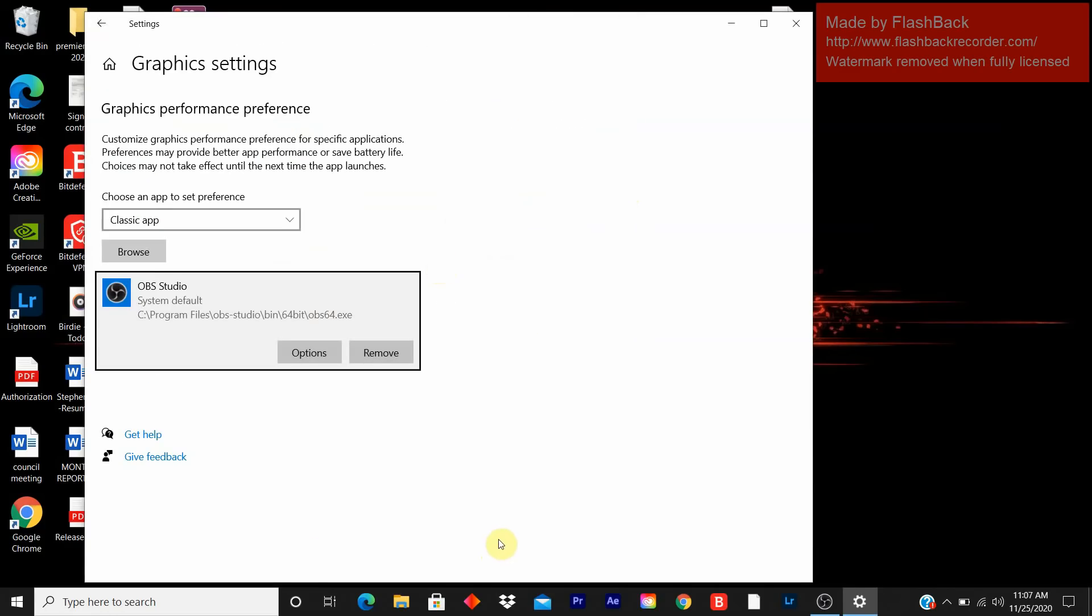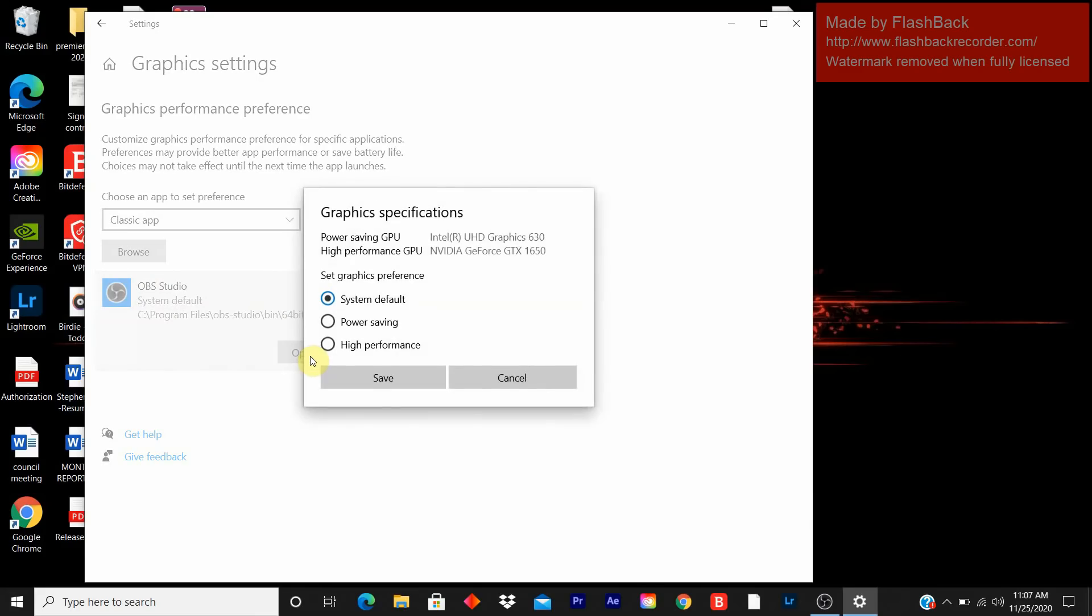It will add it under graphic settings. When you see this box with OBS studio system default, you click on options and you click on power saving. When you click on system default, it defaults to this. It might be different from your computer. I'll click on power saving because I don't want it to save as system default. So I save it.